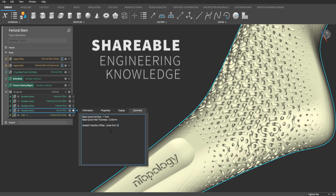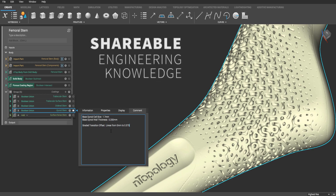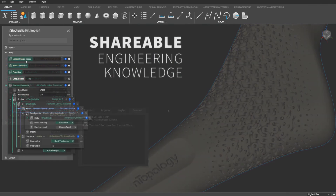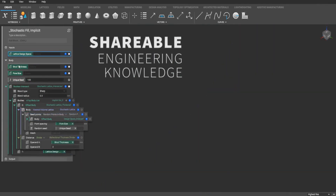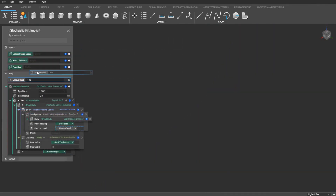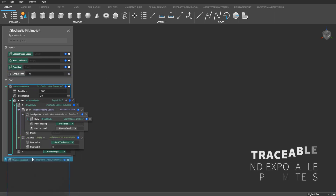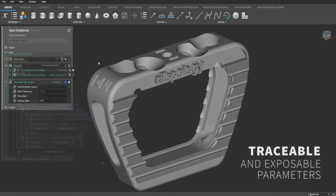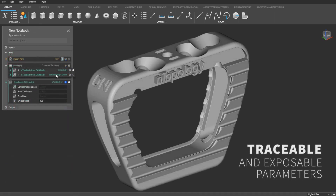With our engineering notebook interface, Entop Platform enables key knowledge capture and notation to ensure that projects and designs are robustly documented and easily shareable.